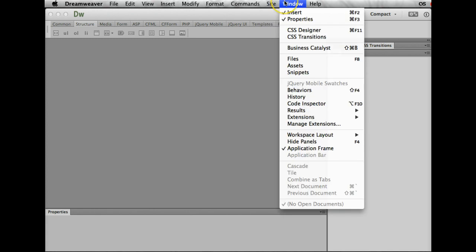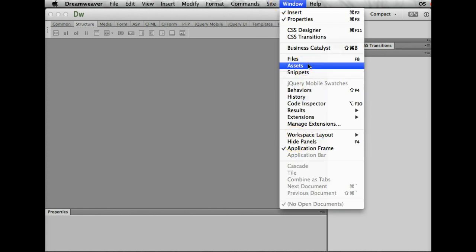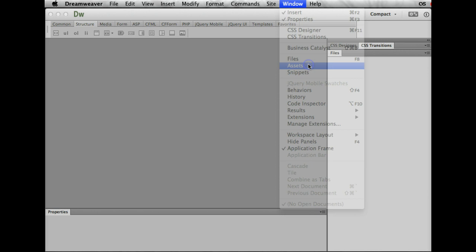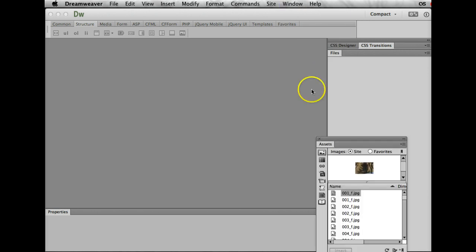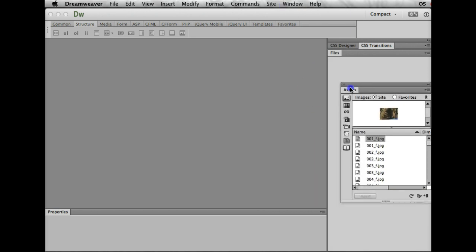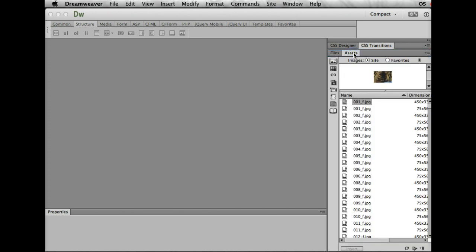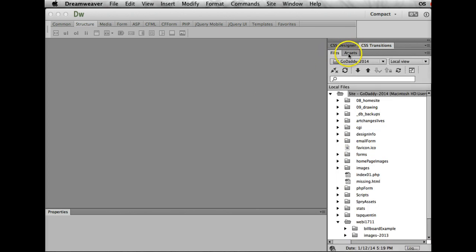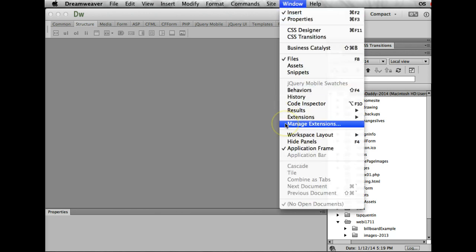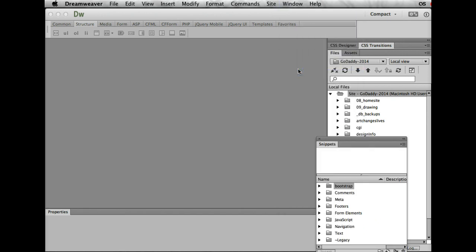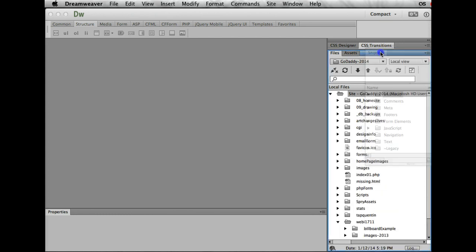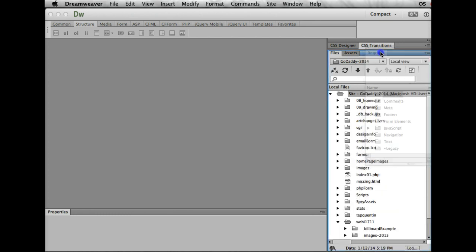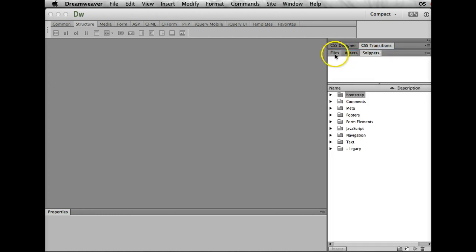So I'm going to go ahead, and again, under Windows, I'm going to look for assets. Right here it is, and it'll open, hopefully. There it comes. Here's my assets. So what I'm going to do, assets, as I told you in class, primarily let me see all the images that are within my website. I don't use it that much, but a lot of people do. But anyway, files, and then my next tab is assets, and now what I'm going to do is I'm going to open snippets, and when I open snippets, I'm just going to slide that over to the side of assets, and you can see it turn blue, and release. So now what I have is files, assets, snippets. So we're almost done with the workspace.